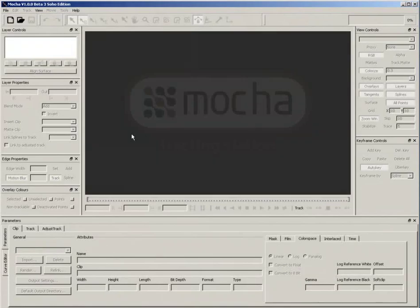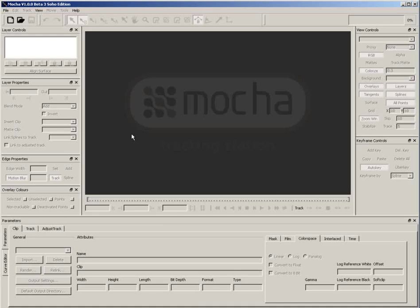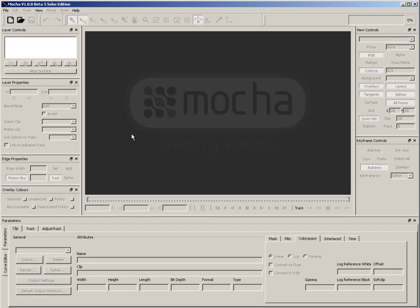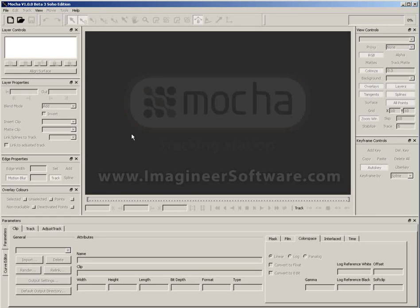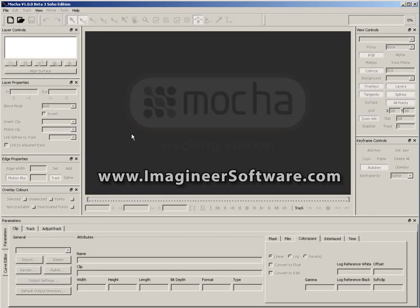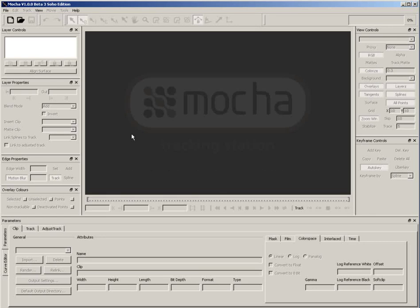The thing is, and I'm speaking from experience here, Mocha can be pretty intimidating to After Effects users because it's not After Effects. It looks different and it feels different, and if you're trying to save time on a project, learning a new application is not usually an option. However, it's really not that hard to get the basics down, and the workflow from Mocha to After Effects is pretty simple. In this tutorial, I'm going to walk you through the process of performing a track and getting the data over to After Effects. To work with me, you can download the free trial software at www.ImagineerSoftware.com, and the footage is available along with this video.